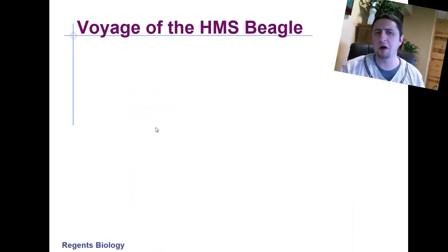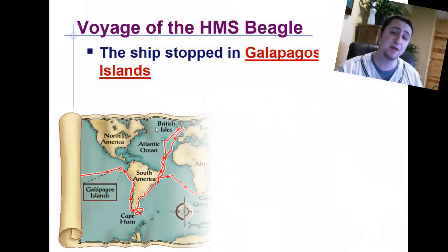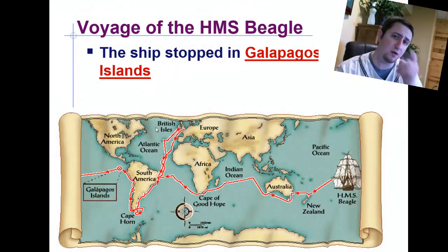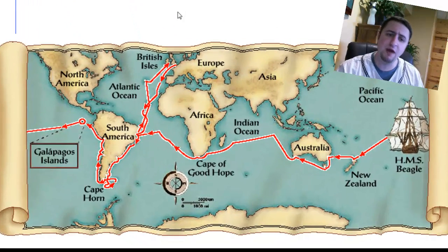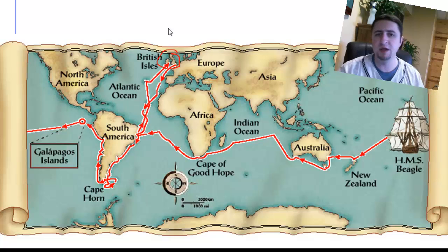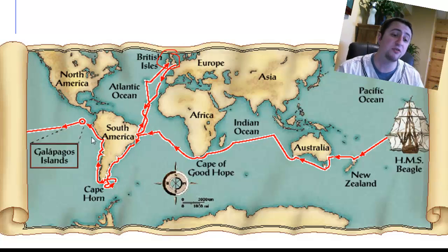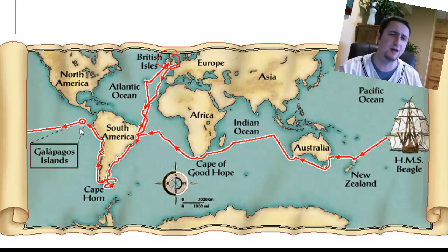A little bit more about Charles Darwin's voyage. He spent a lot of time in the Galapagos Islands, and we'll talk about why in a minute. But if we look at this map, he started here in Britain. He left from Britain and went all the way around the coast of South America, and then he stopped when he got to the Galapagos Islands for a pretty long time.